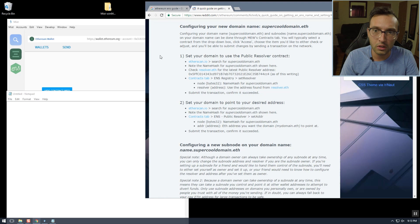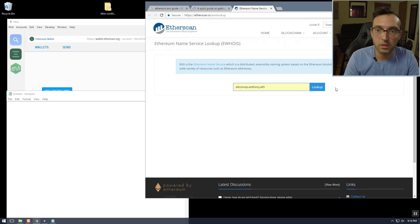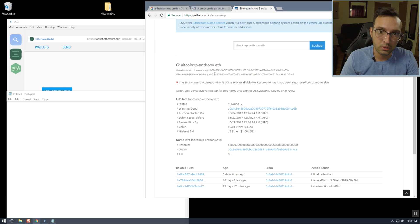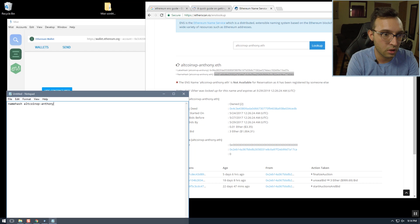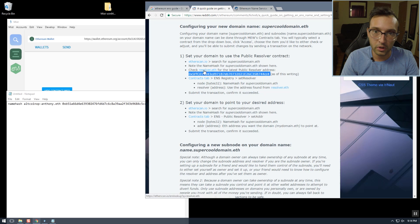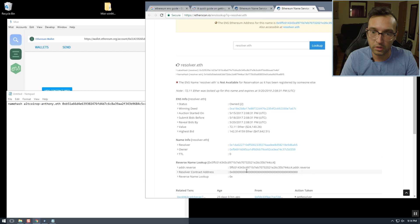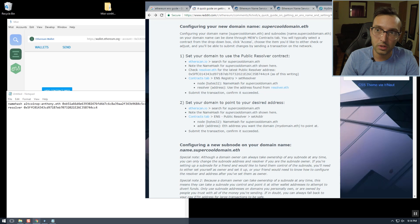The first thing we have to do to set our public resolver address is go to etherscan.io/ens-lookup and look up altcoinxp-anthony.eth. Now we need to take the name hash from here — we'll copy that — and we need the resolver address, which is listed right here, but we can also go to resolver.eth and get it from there. We only need those two pieces of information in order to set the resolver.